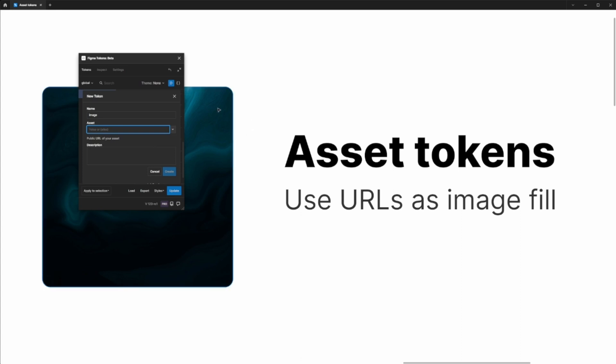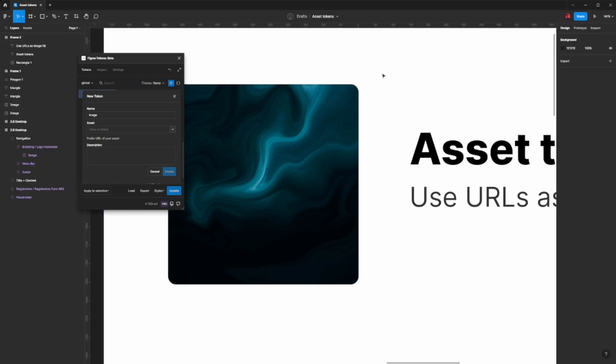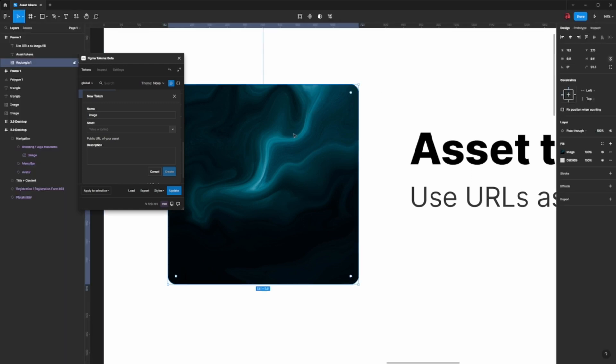So in my example, I want to replace the fill of this layer with something else that is coming from Unsplash in our case. Clicking here, I can see there is an image fill, but I now want to replace that with another image.